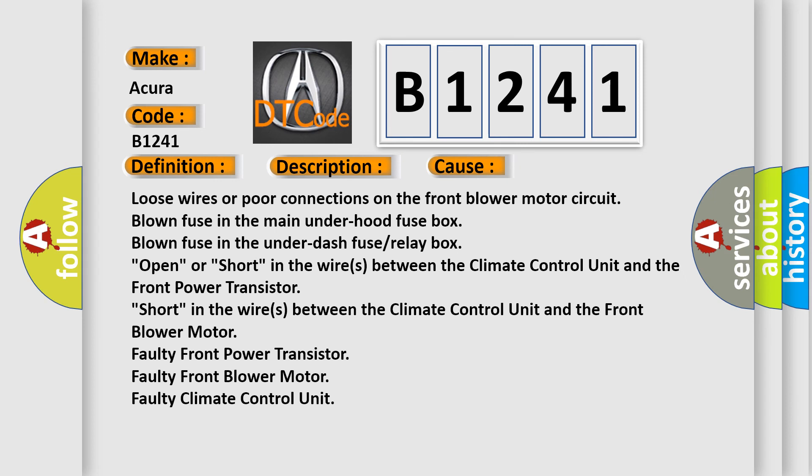This diagnostic error occurs most often in these cases: Loose wires or poor connections on the front blower motor circuit. Blown fuse in the main under hood fuse box. Blown fuse in the under dash fuse.